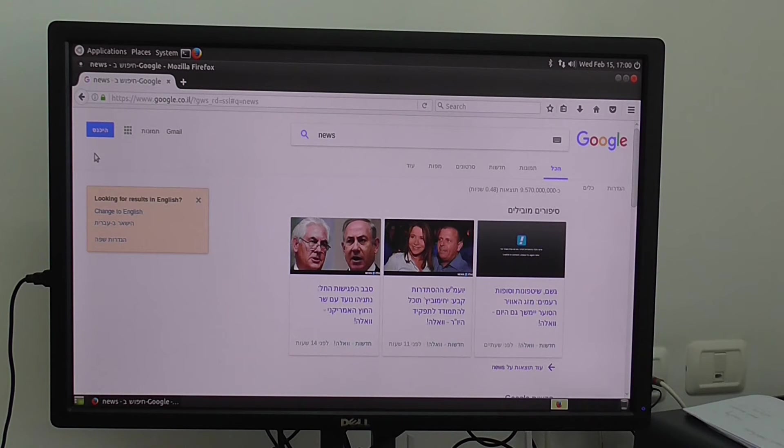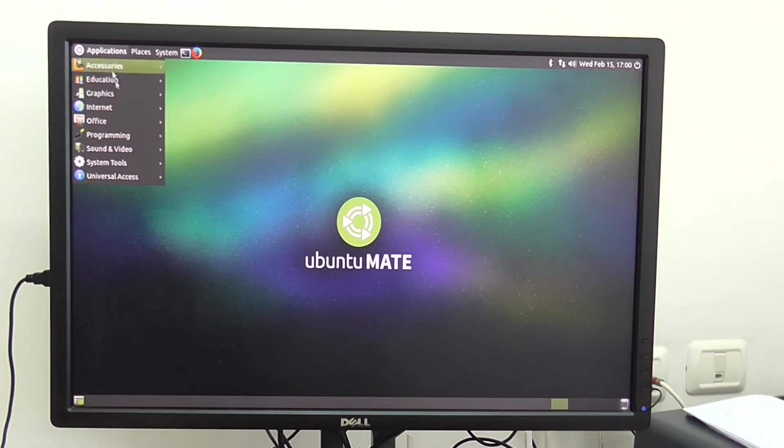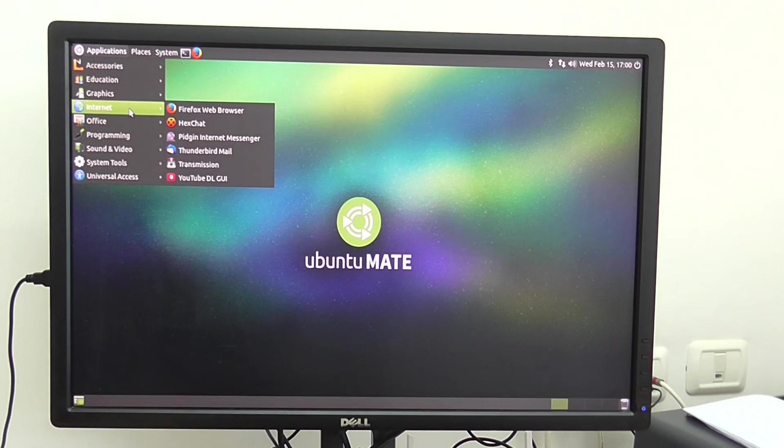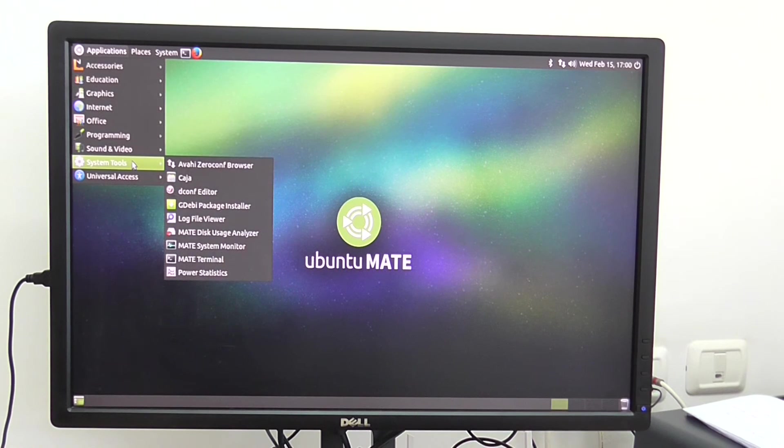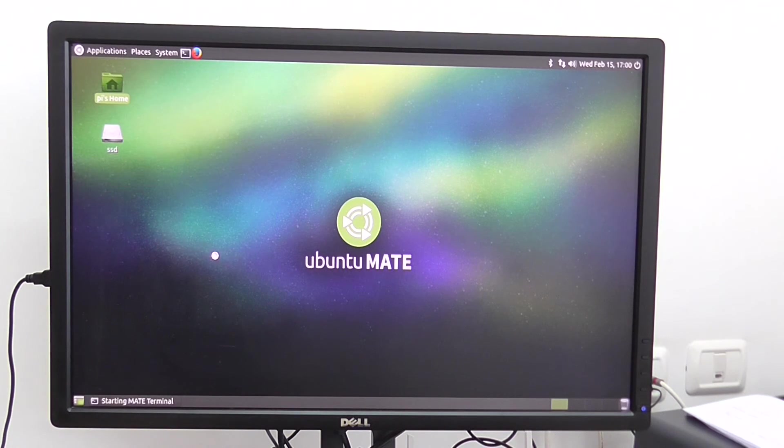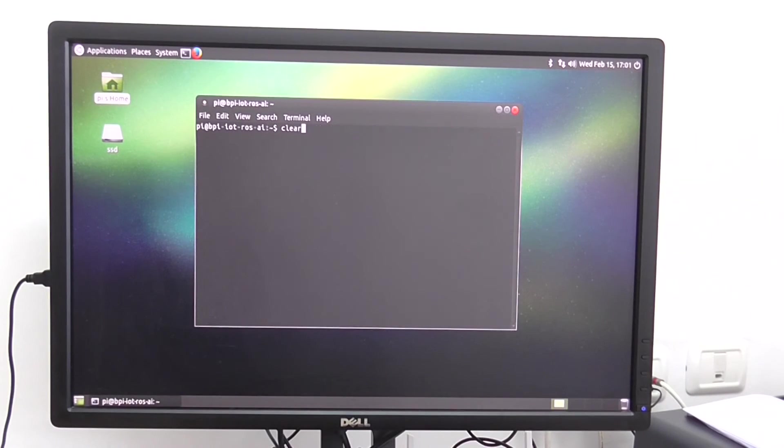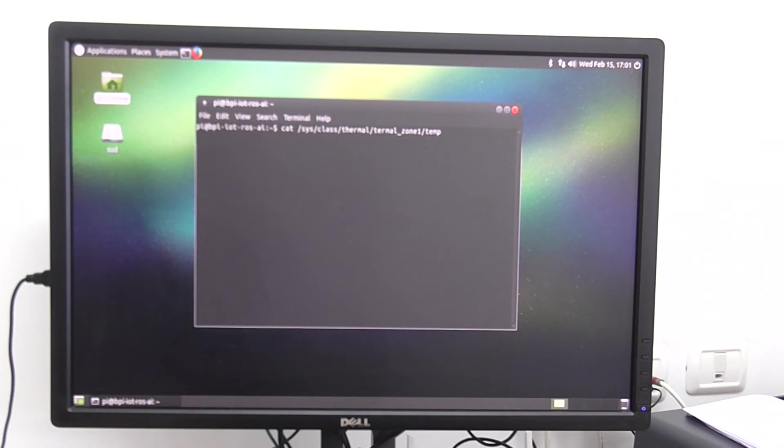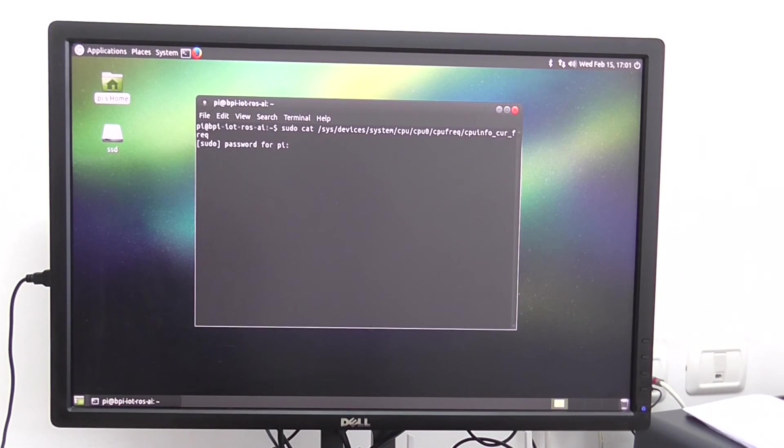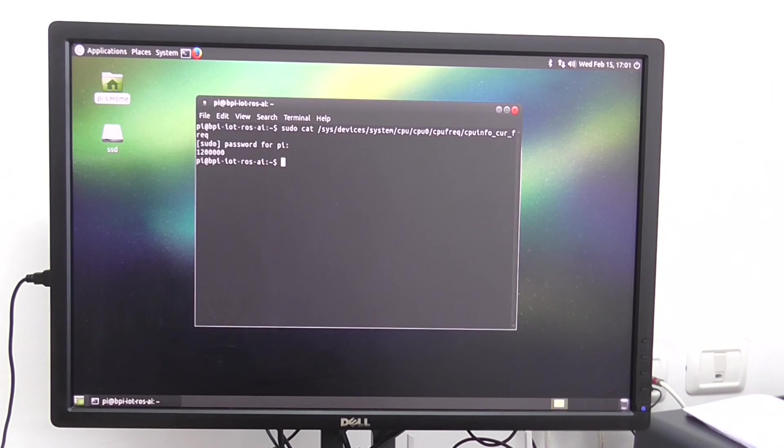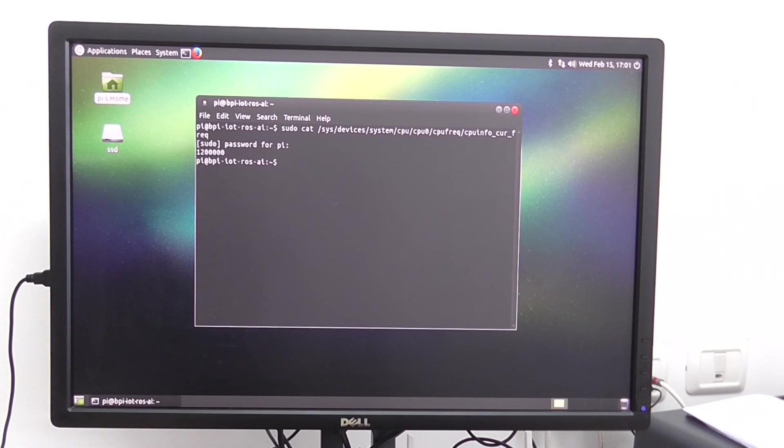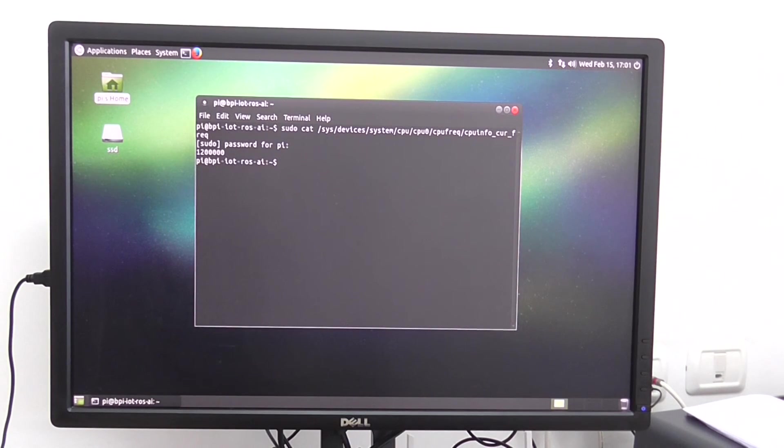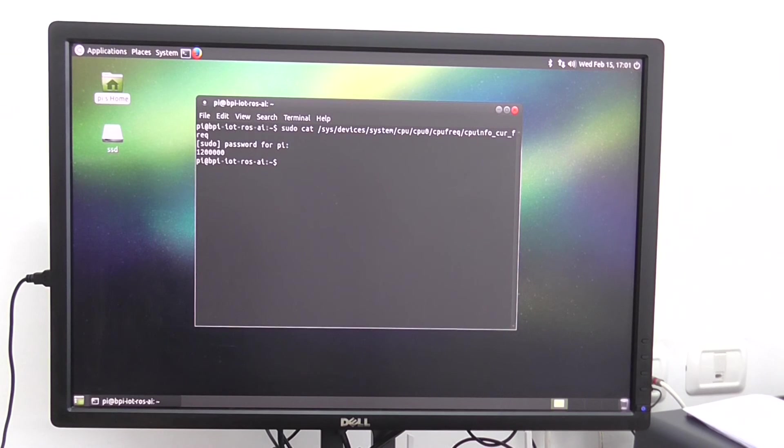Basically the system works really smooth. Other features I can show you. CPU information. Right now the processor runs under frequency of 1.2 GHz for each core. It's a quad-core processor from Allwinner. So the frequency right now is 1.2 GHz according to the system.